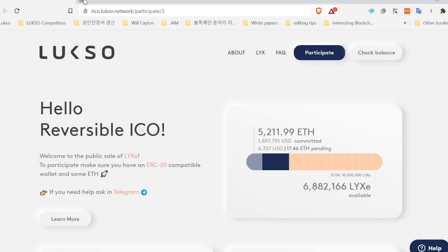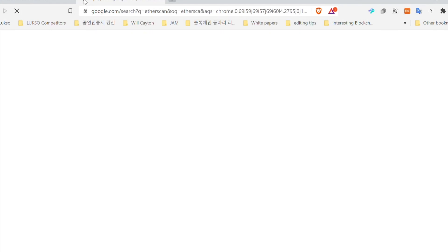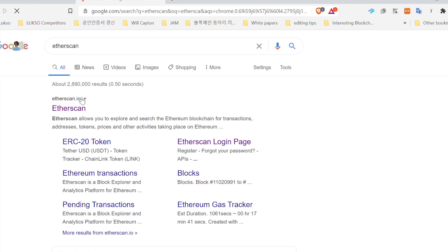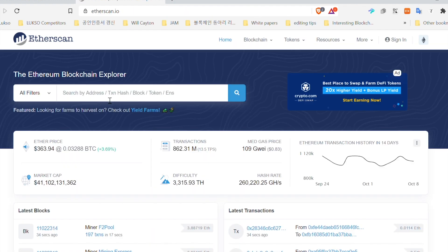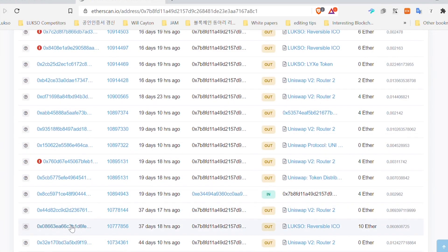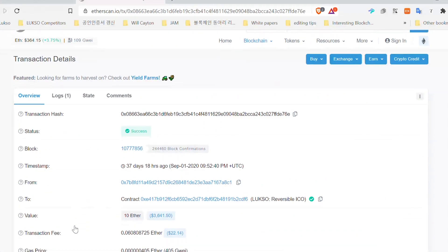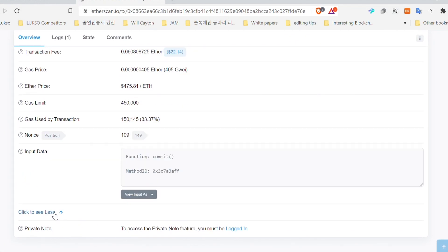Once this is done, you will be able to check your balance just as before using the 'Check Balance' button on our website, or you can go to Etherscan. Simply copy and paste the address that you've just used, click on the hash, and if you want more information you can click 'See More,' which will show you the gas limit as well as the data field you just entered.